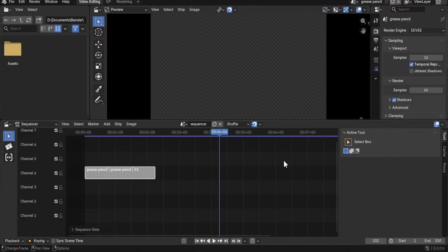Hello guys and welcome to this new Blender VSE, or Video Sequence Editor, update video in which I want to address some new updates in Blender 5.0 that might be confusing to regular VSE or video sequencer users.